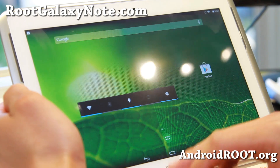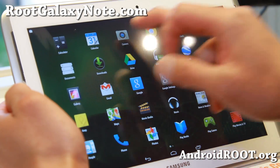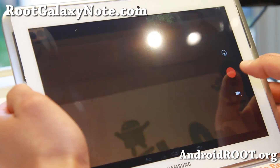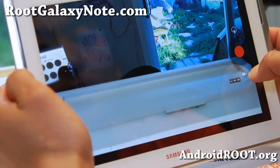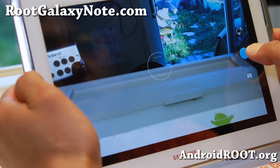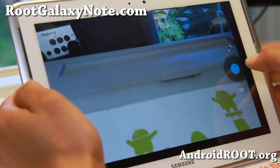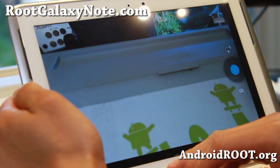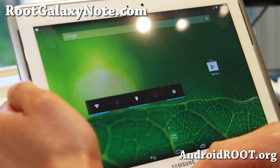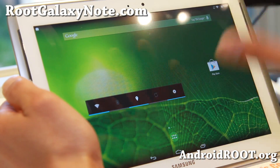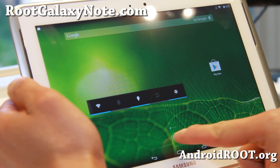Now this one still has the camera working but video recording is broken. So if you need video recording, definitely do not install this. If you still need an AOSP ROM, definitely stick with the older Android 4.3 ROM which has everything working.